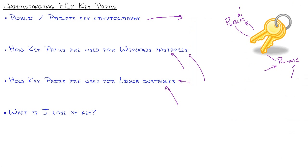Last question. What if I lose my key? Well, if you're talking about a Windows or Linux instance, with Windows, if you lose your key, no problem as long as you change the administrator password or at least wrote it down. But let's say you didn't. Let's say you're locked out of it.